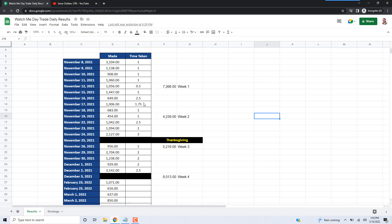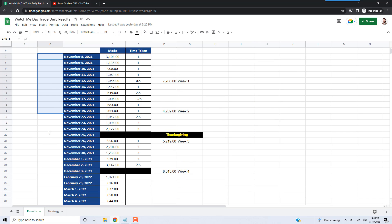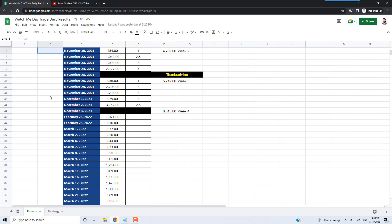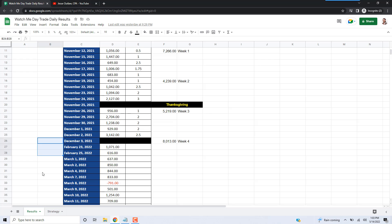I started back in November, November 8th, and traded all the way up until December. But I actually didn't do much trading in December. Around this time of year I get pretty busy doing other stuff, so my schedule is pretty sporadic. I didn't trade in January at all, that's why you don't see any trades for January, and only two days trading in February.